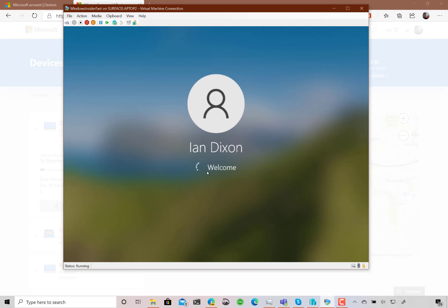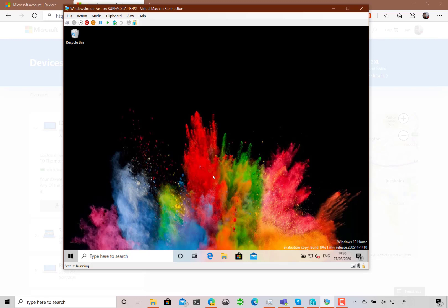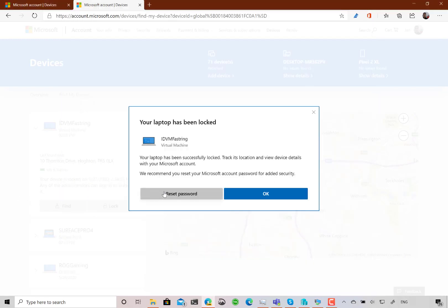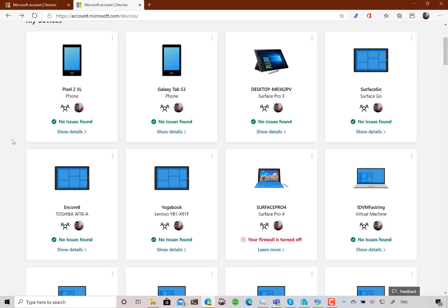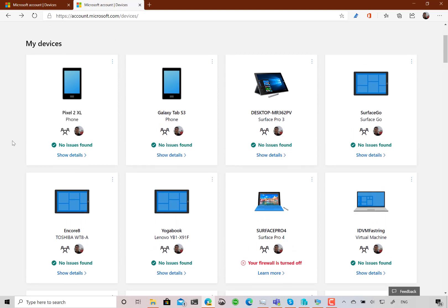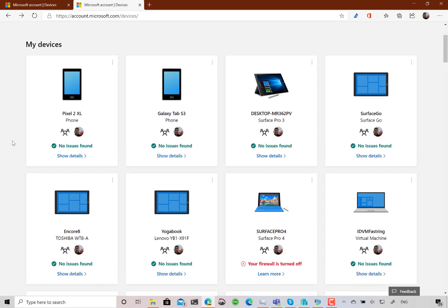It doesn't wipe the device — it just locks the machine, and an admin is the only person who can sign back in. It's a nice way of securing a device if maybe you've left it at a friend's house on their Wi-Fi and want to remotely lock it just in case. You can obviously change the password from here as well. That's a quick overview of the account features on Microsoft's website.